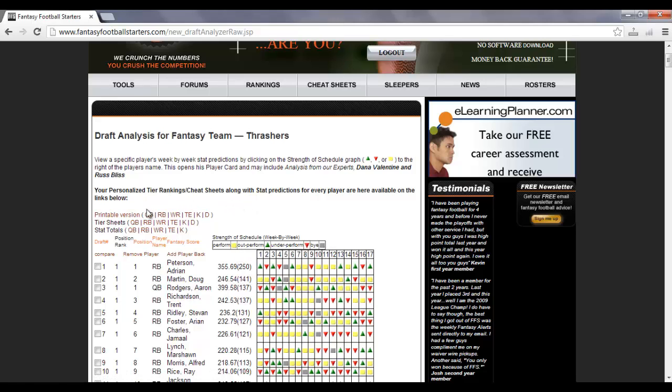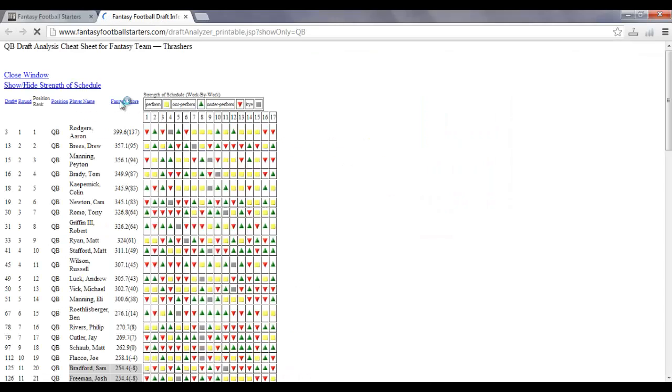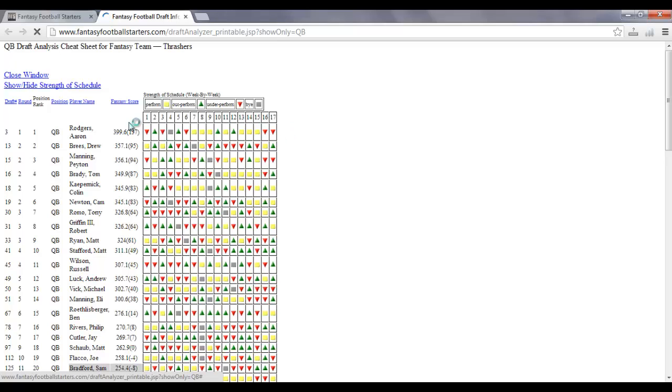Also, you've got printable versions for each of these different positions in the tier sheets and the stat totals. For example, the printable version of the value-based draft board. You click on that, and that's going to pull up a new window, and it's going to list all the quarterbacks in order, your position rank, how many fantasy points, and the graph here.